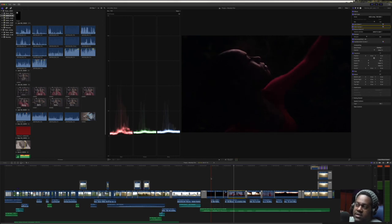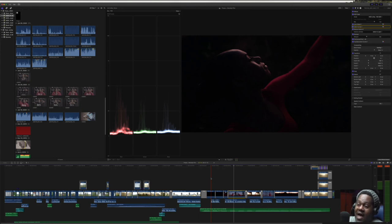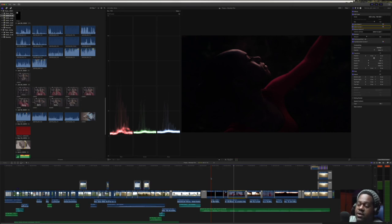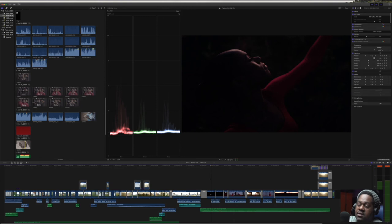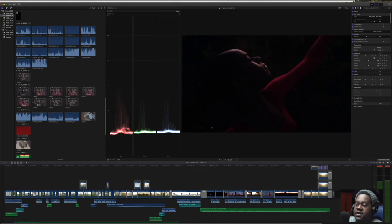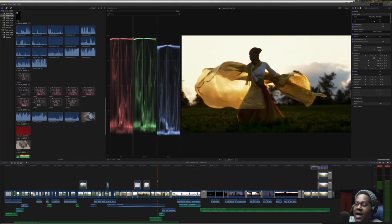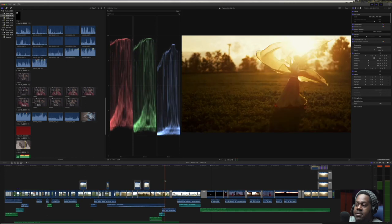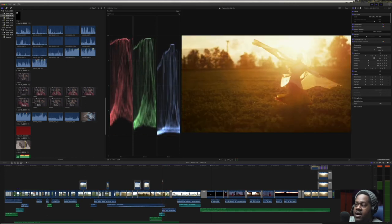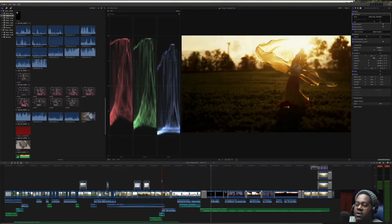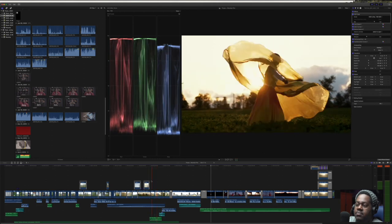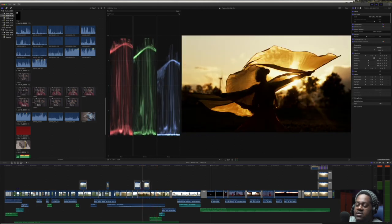I added the hue saturation curve, which just mellowed out the skin tones a little bit more. This was an interesting clip because I literally had to pull back on so many areas and just kind of pull up on just the light hitting her. This was literally shot at dusk — everything is dark and we're just getting a little bit of light hitting her face.